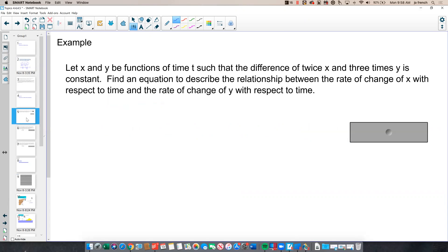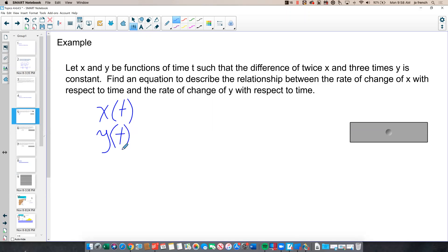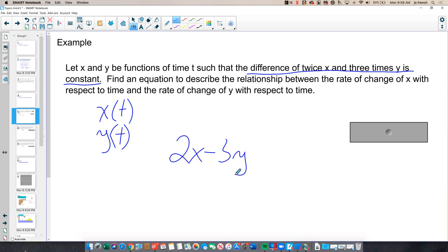Here's our first example. We're going to let x and y be functions of time t, such that the difference of twice x and three times y is a constant. x and y are our variables, but they're really functions of time — x of t and y of t — but we generally just use x and y with the implied knowledge that time is what causes x and y to change. So our relationship is 2x minus 3y equals a constant k.